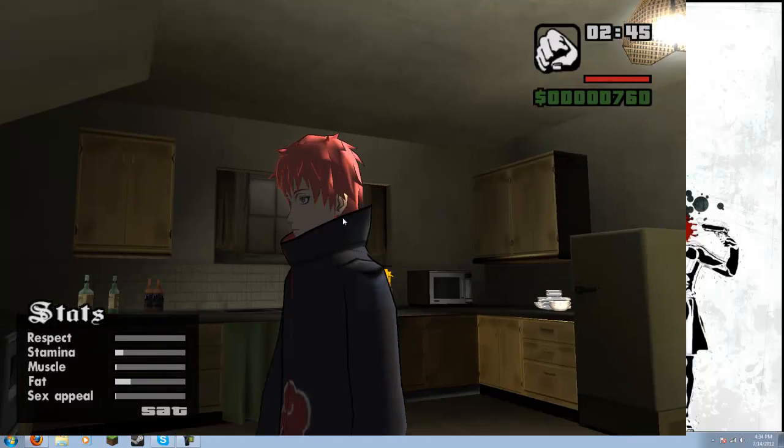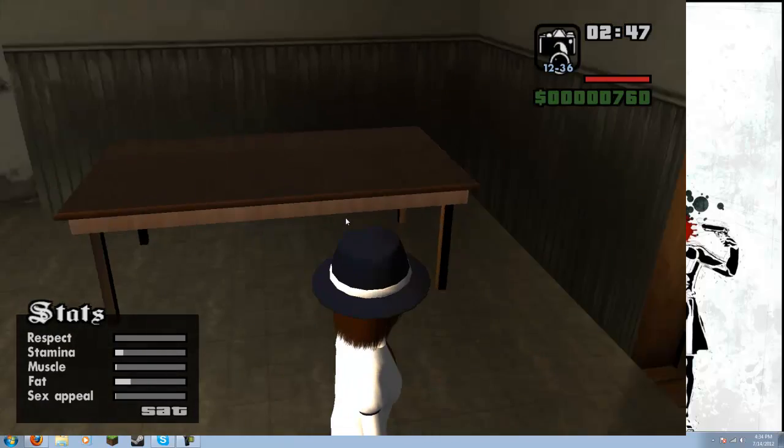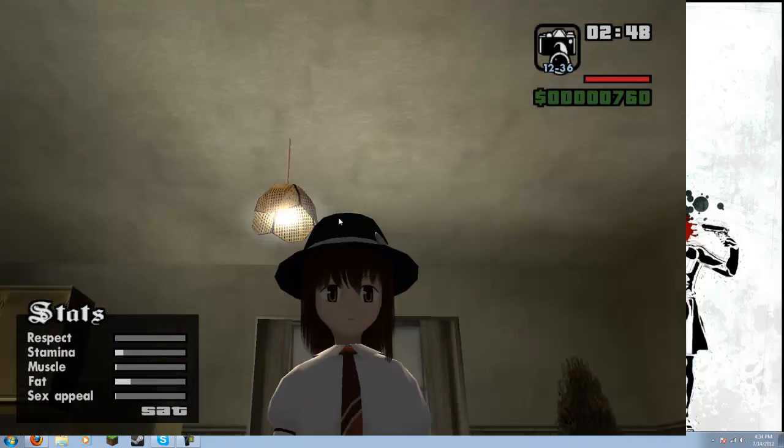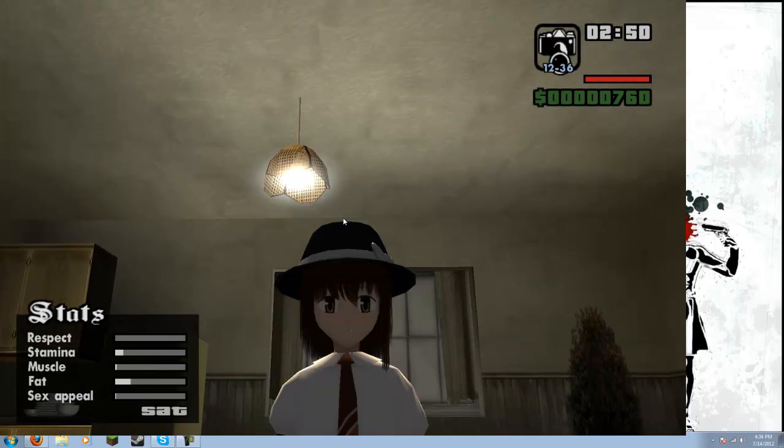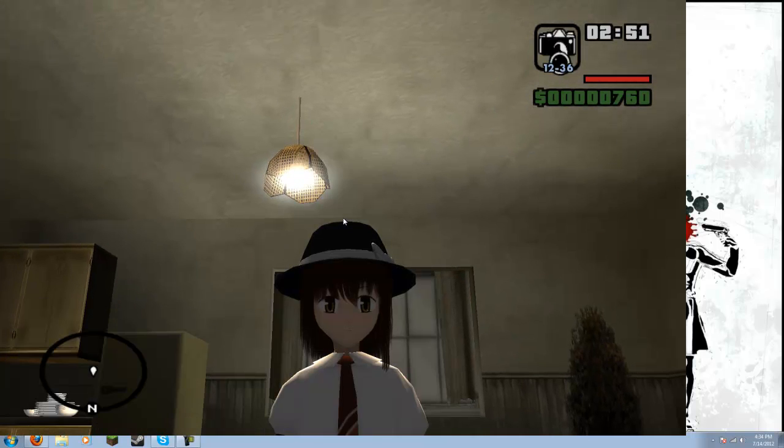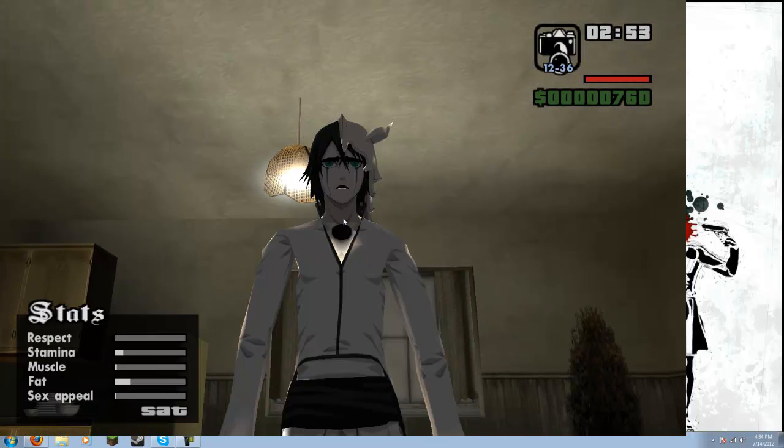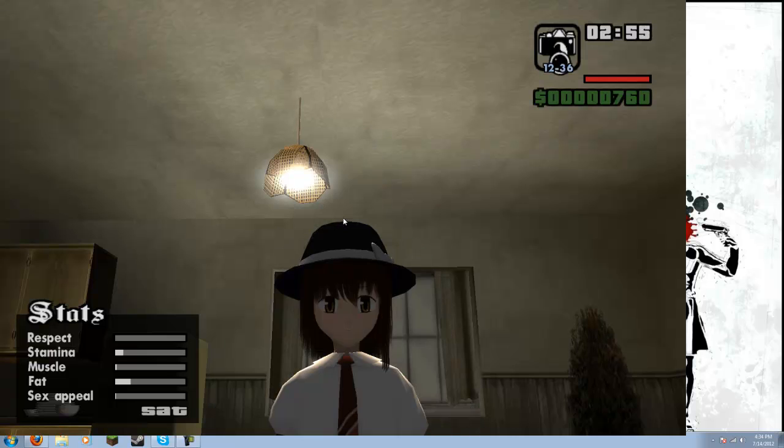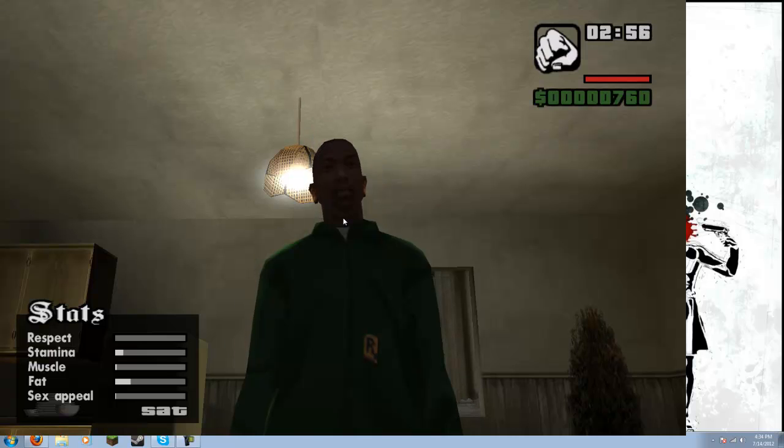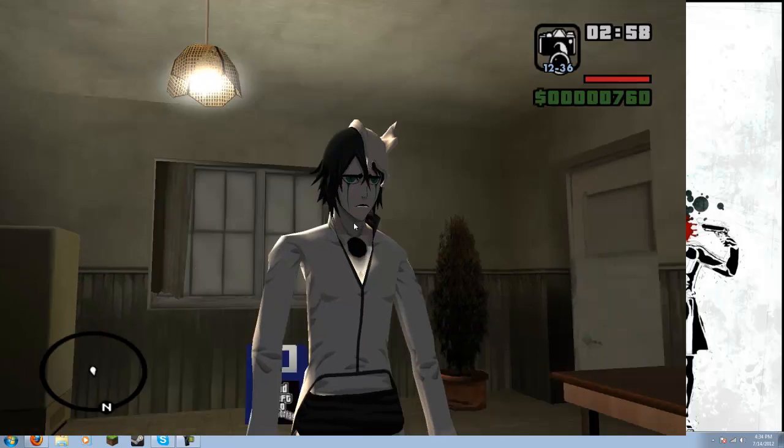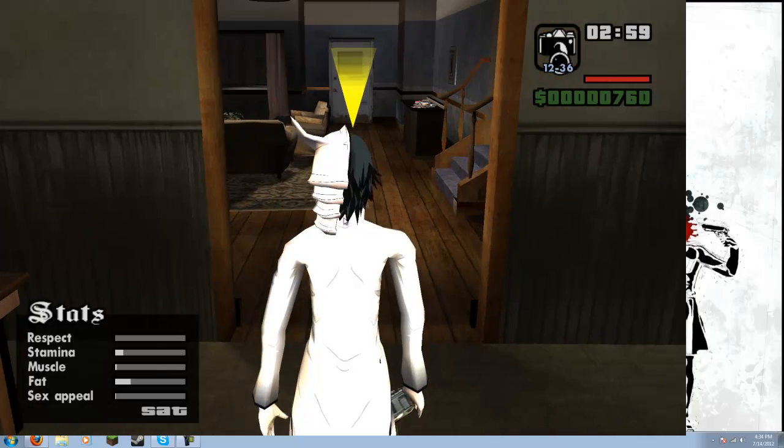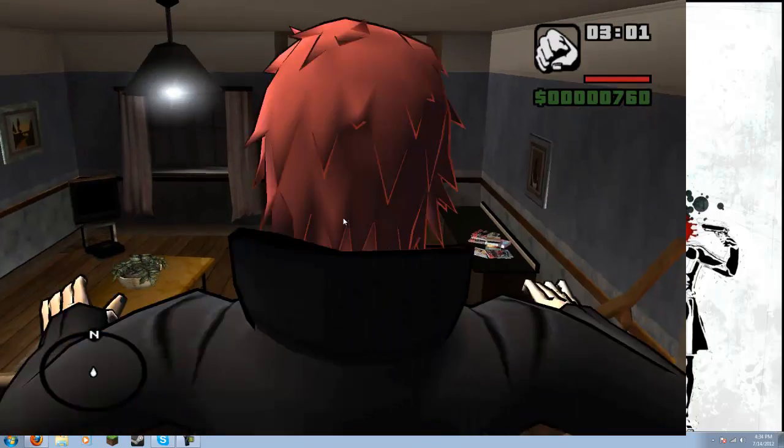And you can switch through the characters. As you see, I have Uchiha, Sasori. Sasori's a beast. This is the default character. It always adds her. I'm not exactly sure who she is or what anime she's from. But basically, that's how you do it. And then you can always change back to CJ.